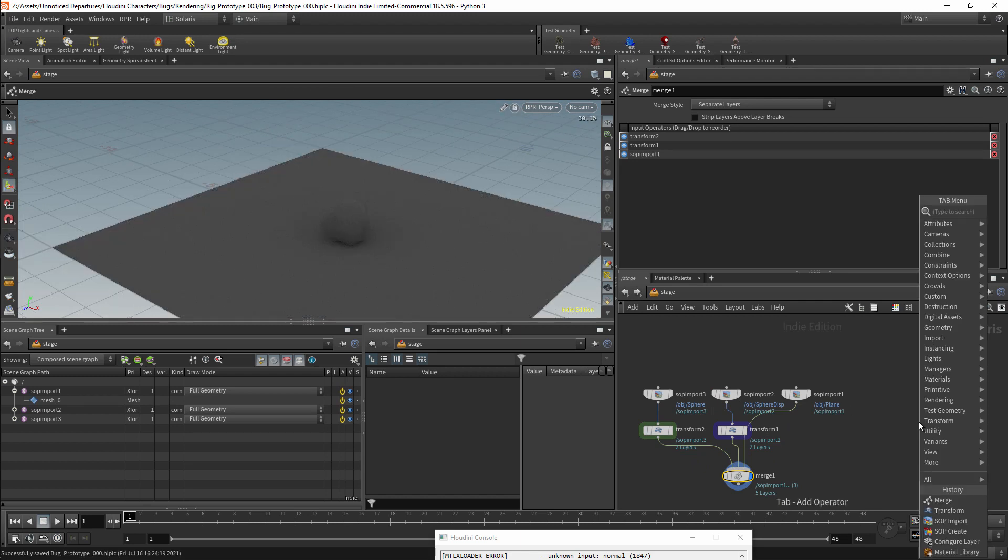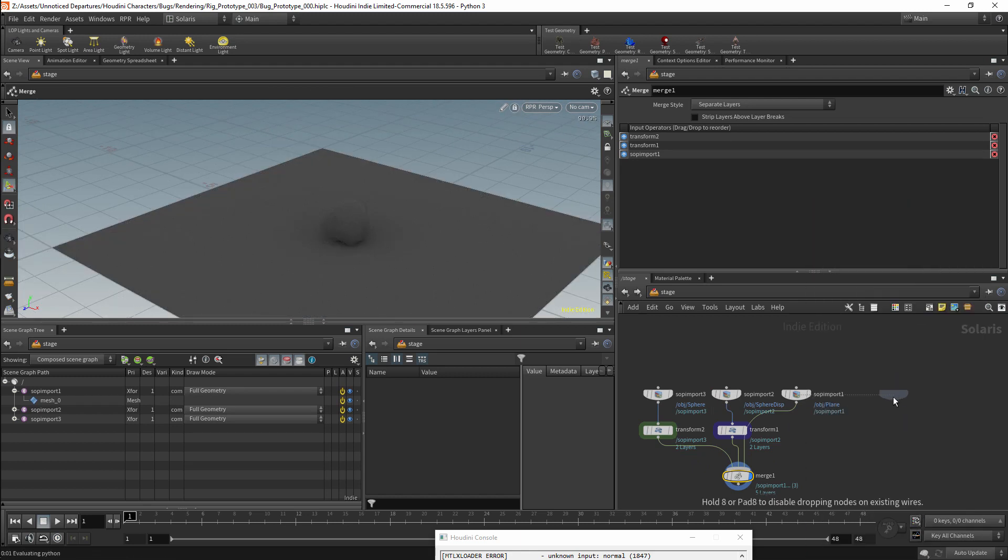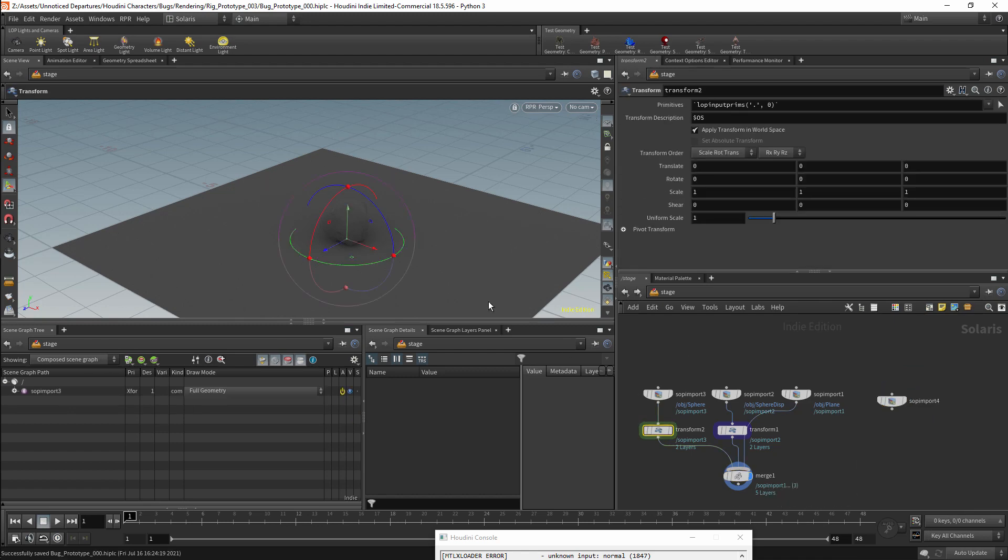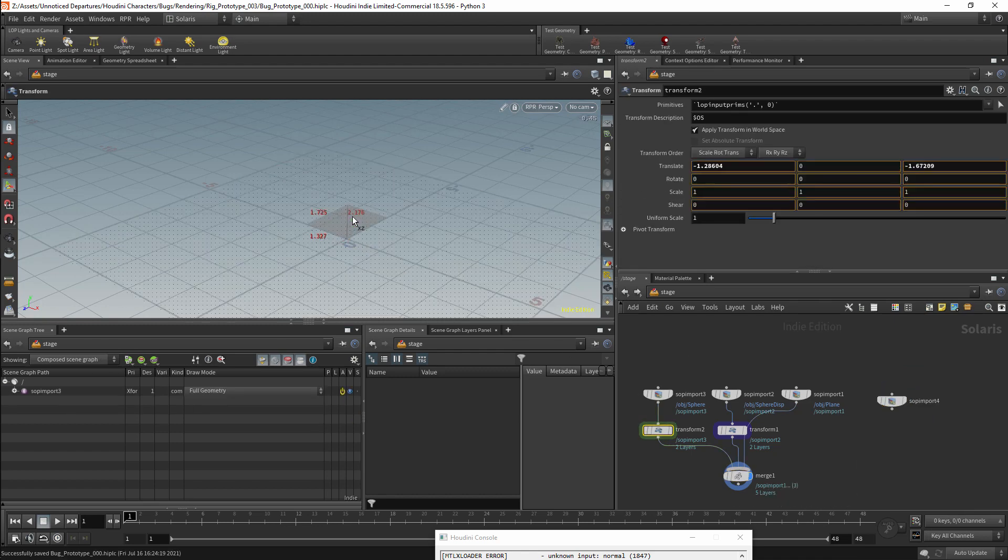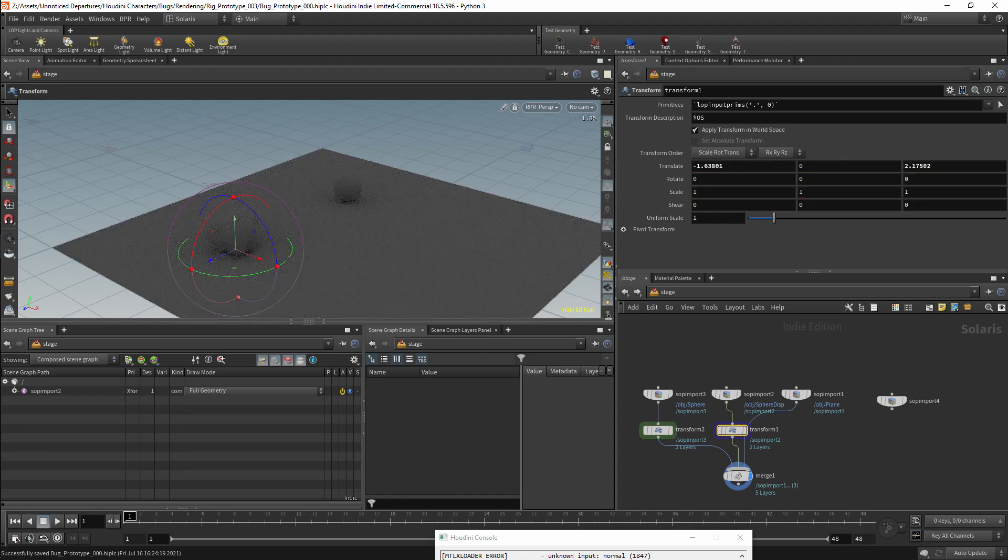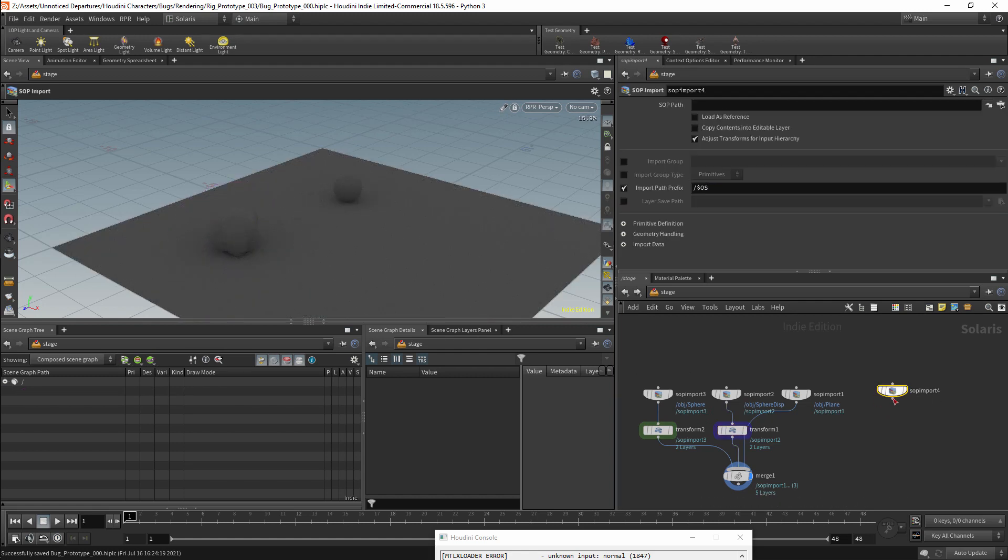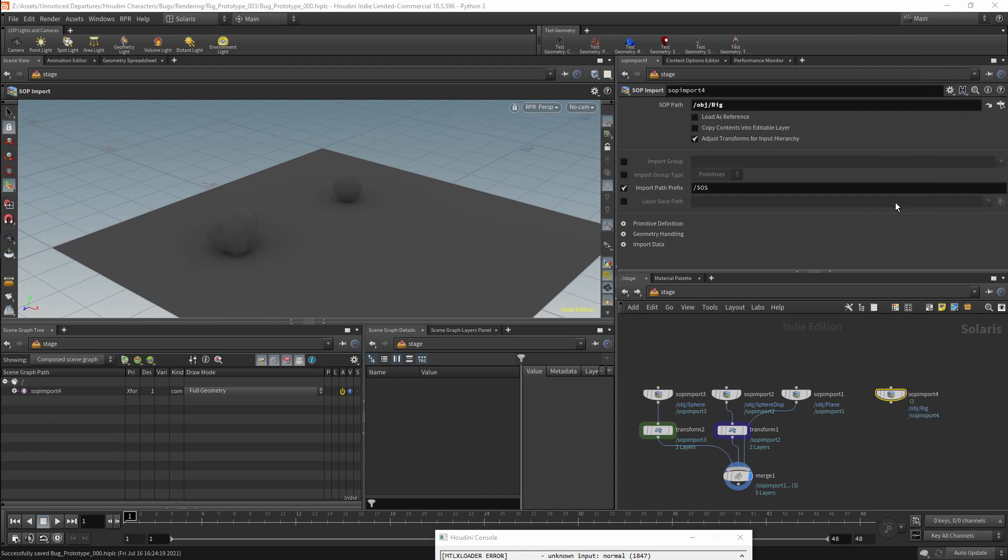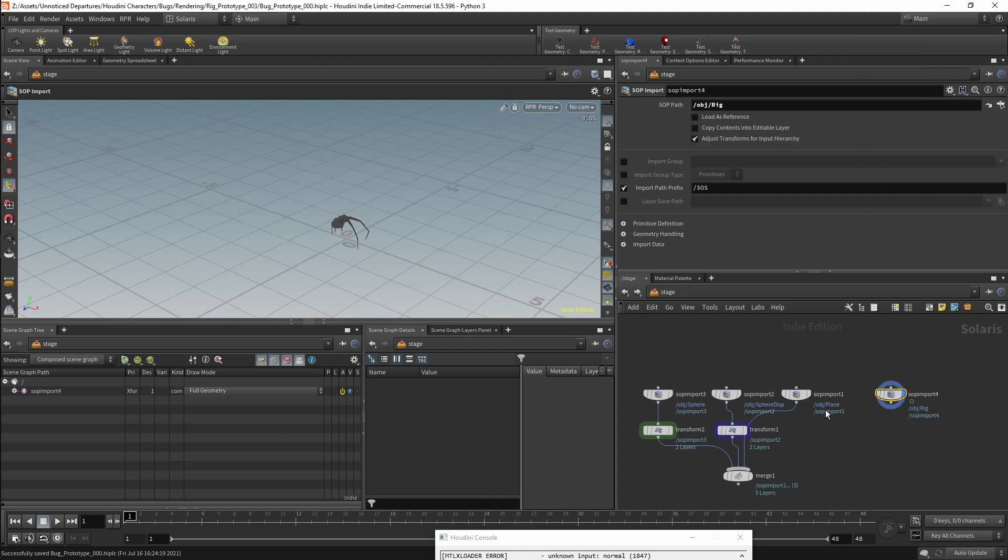There is another object that I will add to the scene, so I will get another SOP import, and I am going to bring in my insect prototype character. I will then merge this with the scene as well.